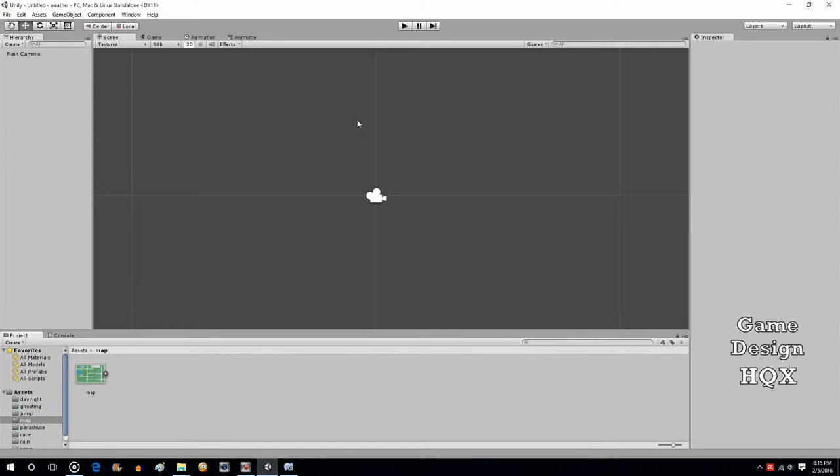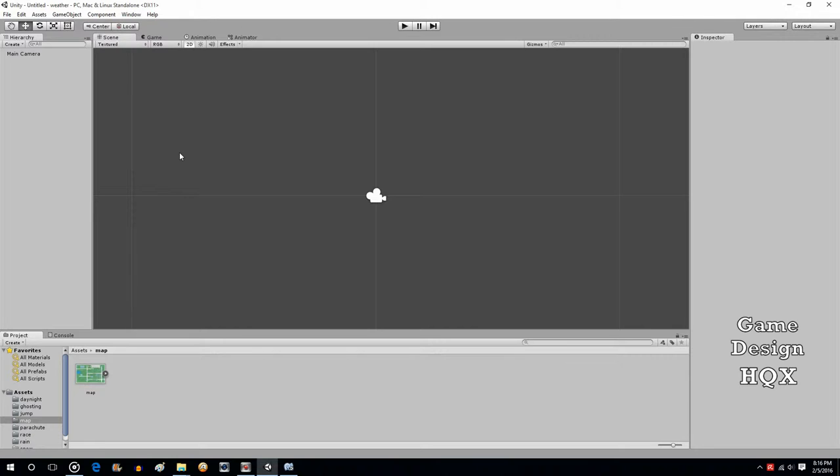A lot of games have a fast travel option. You open up a map, click on the location, and then that location loads. That's the functionality I wanted to demonstrate in this video. Since we don't have a full game, we're just going to have to create a couple placeholder levels first, and then get into the actual travel.